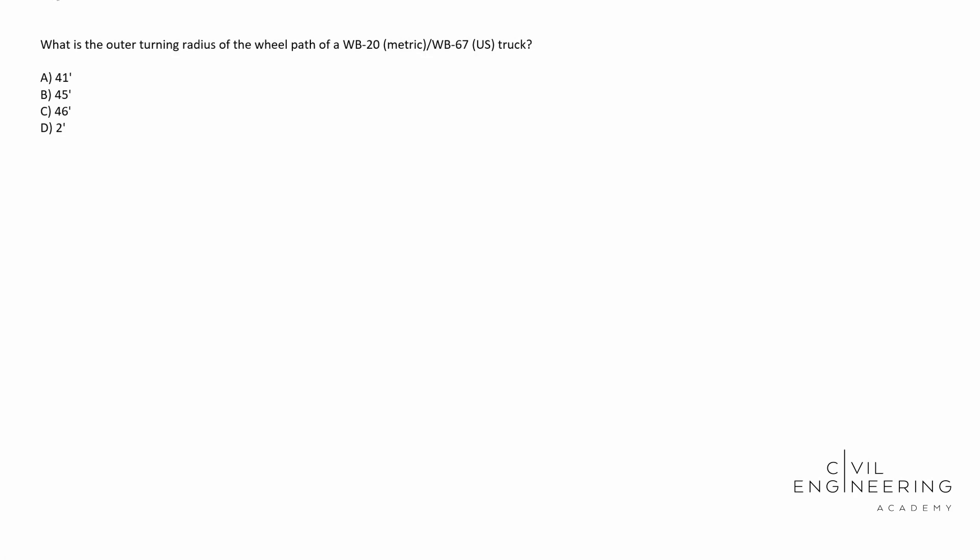Hey, what's going on everybody? Welcome back to Civil Engineering Academy. My name is Cody. Let's go ahead and get started. Today we have a PE problem and in particular this is going to be a geometrics problem. Here's what the question says.